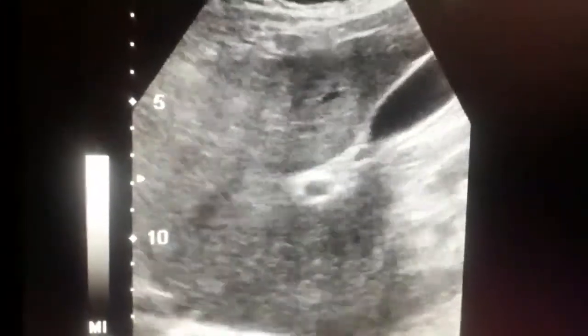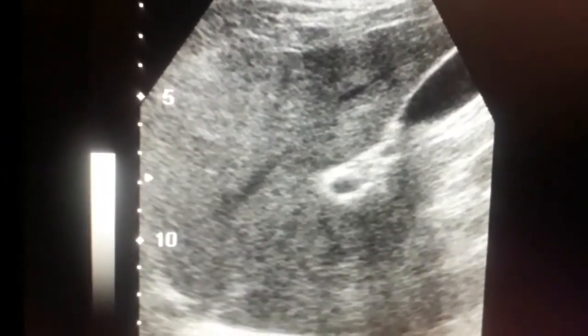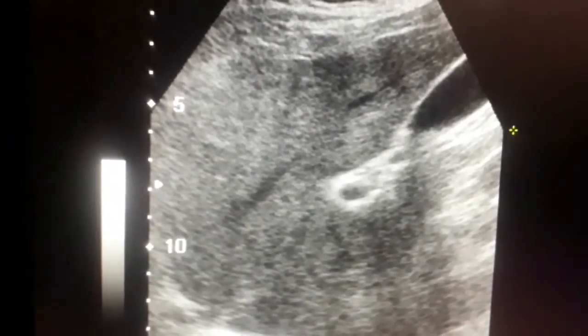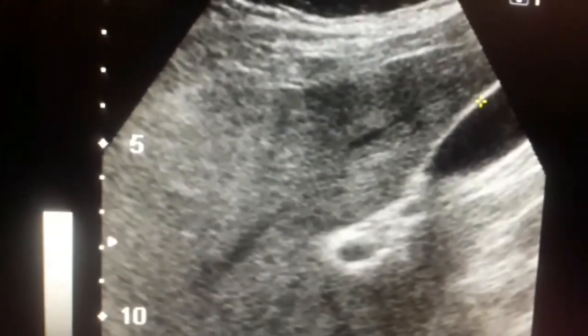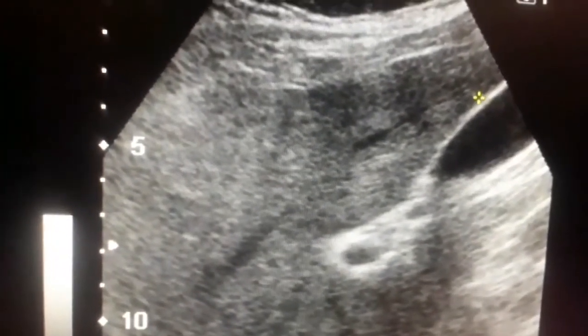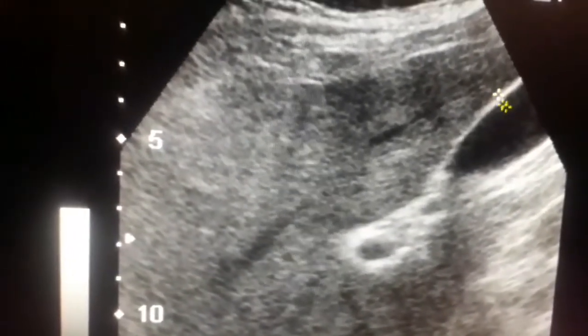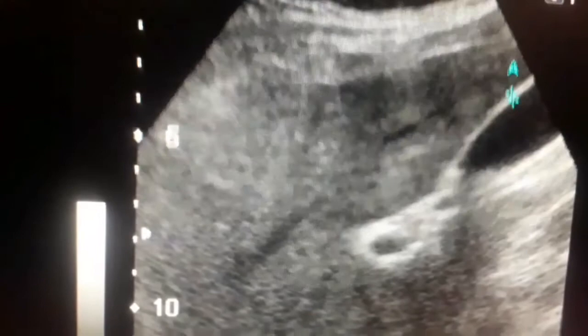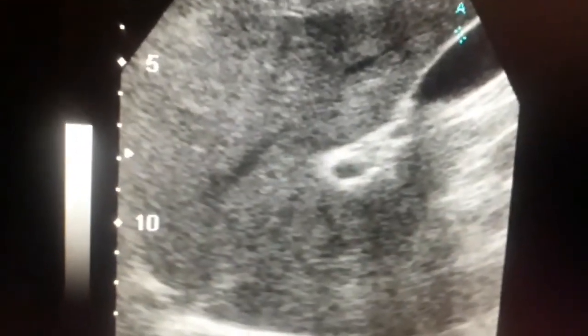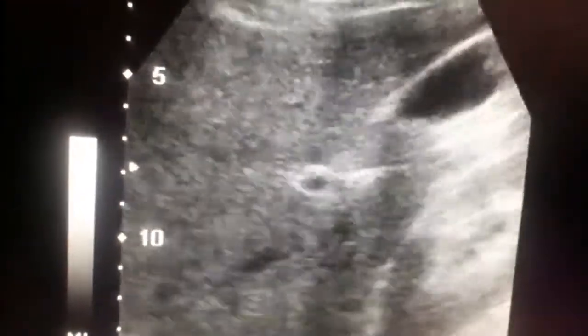This is the gallbladder. The gallbladder has three parts: fundus, body, and the infundibulum region. The wall thickness is very important — it should be less than three millimeters. It increases in different conditions like cholecystitis, particularly acute cholecystitis, where the wall becomes thickened and edematous.